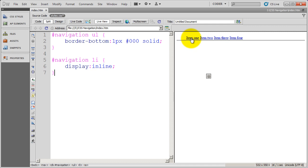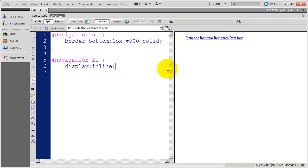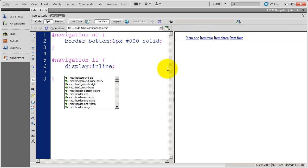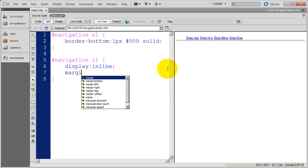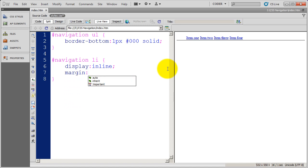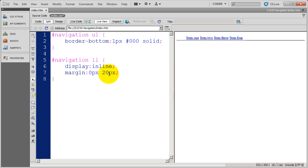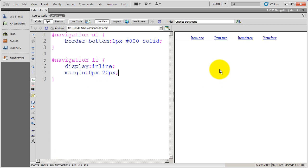But now they're running into each other. So I'm going to actually put a little bit of margin on here. The exact amount of margin you put on entirely depends upon what you are doing as far as your design goes. But I'm going to put 20 pixels of margin left and right and zero pixels of margin top and bottom. And you'll see that spaces those characters out for me.